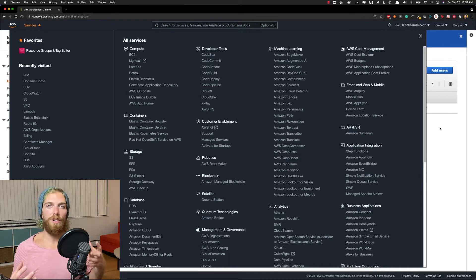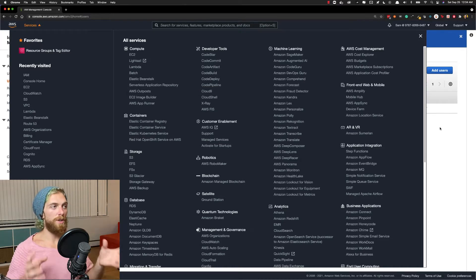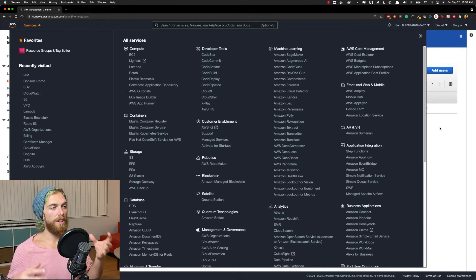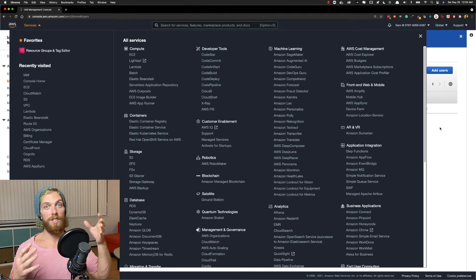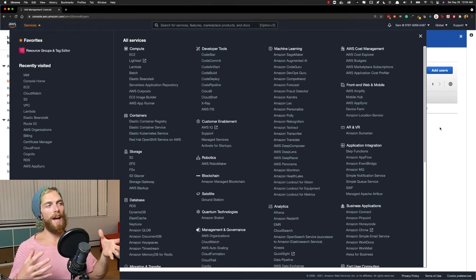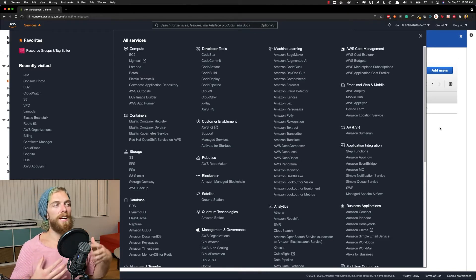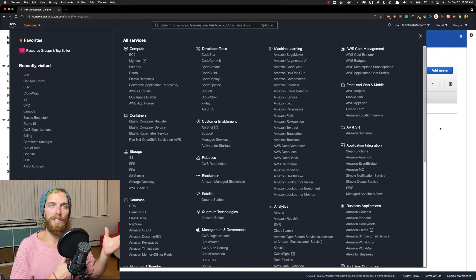But what if we're not talking about a real human being that uses a username and password? What if I want to allow an EC2 instance, which is one AWS service, to access files within an S3 bucket, which is a completely different AWS service? Well, for that we can use IAM roles.